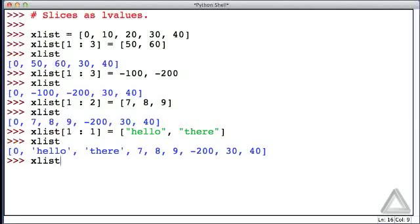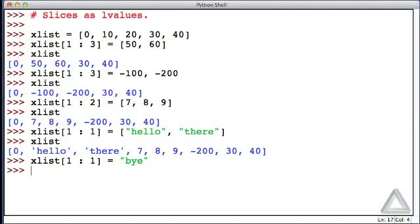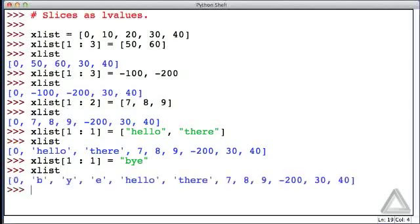What about this: xList with a start value of the second element and a stop value also of the second element, but now we assign to it the string 'bye'. We said the right-hand side has to be an iterable, and strings are actually iterables — when a string is used where an iterable is expected, it returns its characters one at a time. Hitting return, what is xList? We might think we'd see the string 'bye' in there, but we don't. Instead, we see the individual characters b, y, and e as the new second, third, and fourth elements.